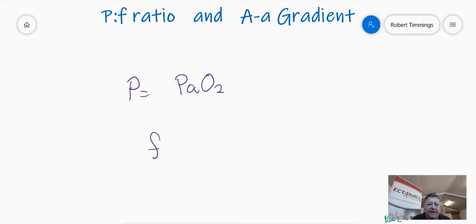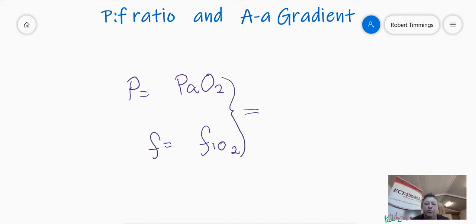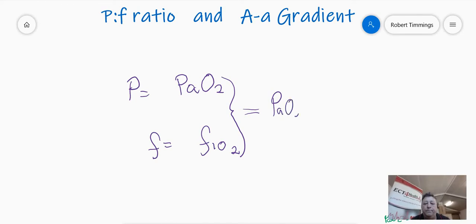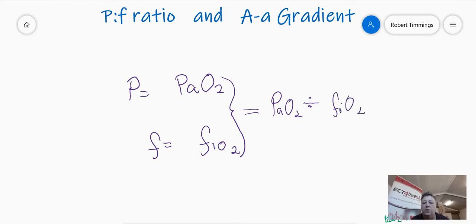The F value is the FiO2. So a PF ratio, as the name implies, is a mathematical ratio — a division of the PAO2 divided by the FiO2.